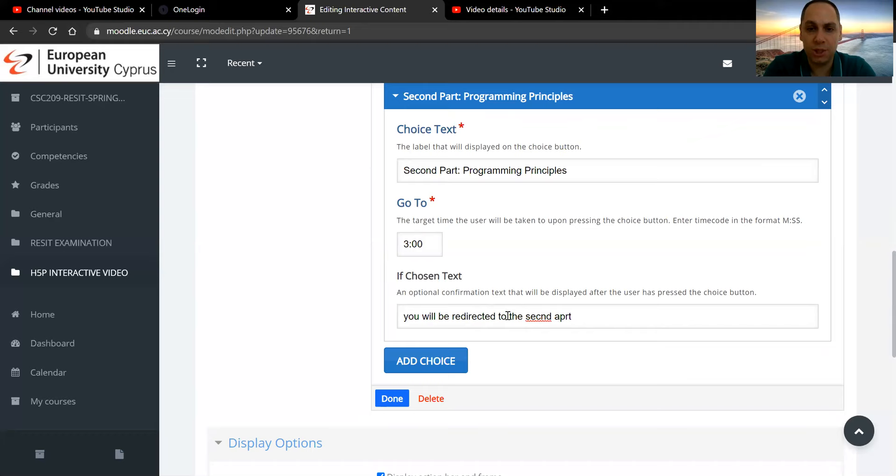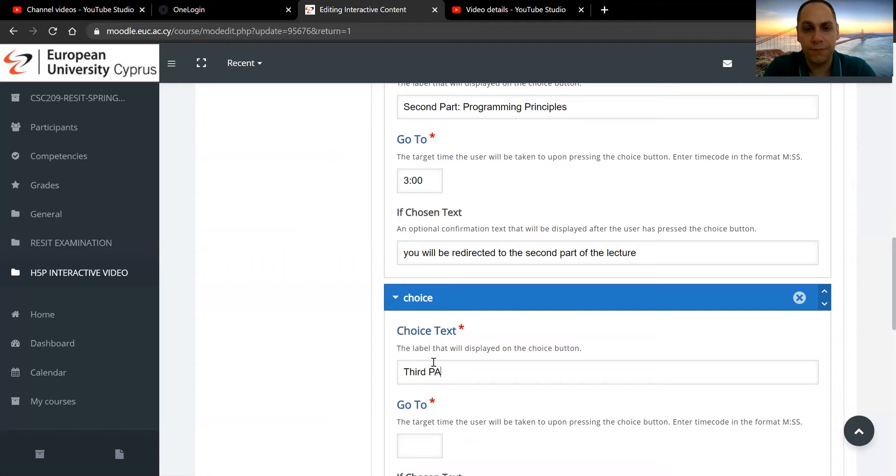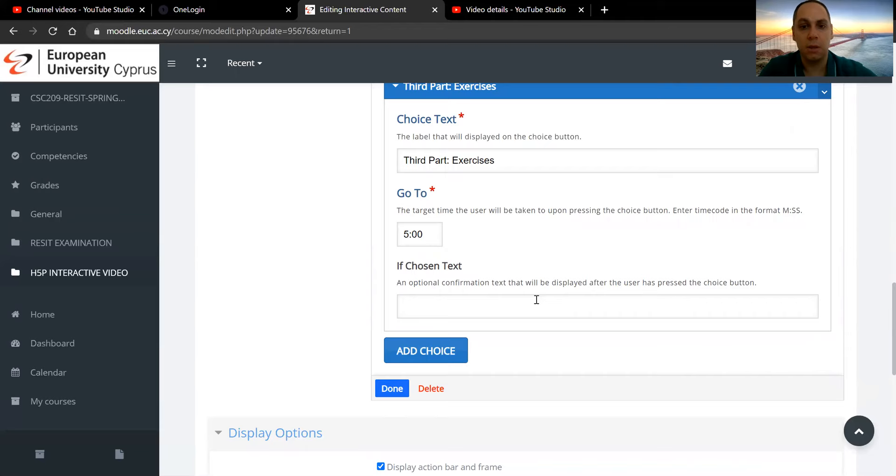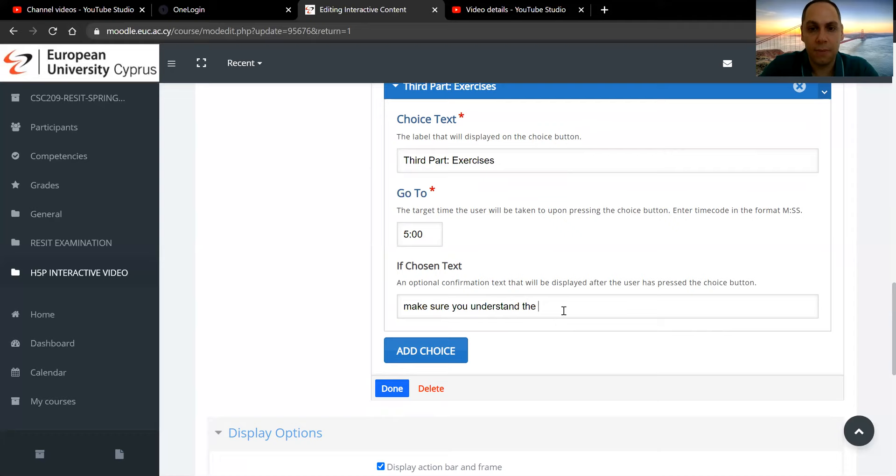All right, you may continue adding choices, but if you have the third part, so on. Exercises. All right, so that will jump into the fifth minute. So you jump them anywhere you want. Chosen text: make sure you understand the lecture before proceeding to the exercises. Like a warning message here.